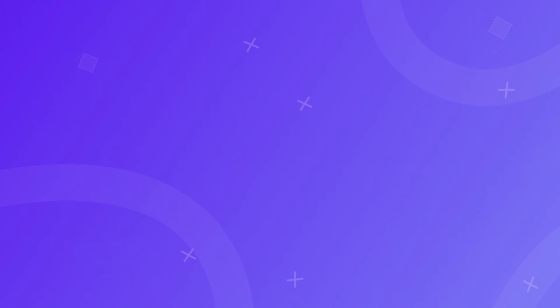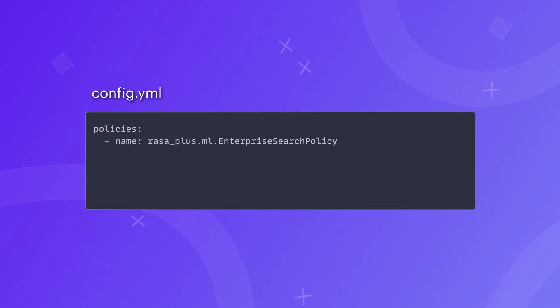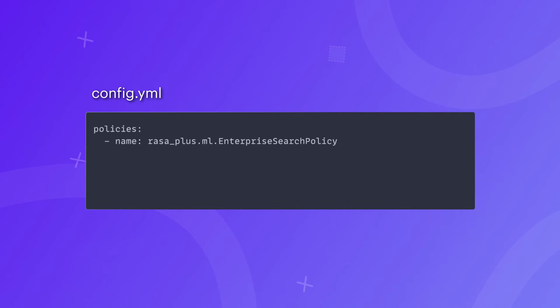And finally, the last step is to enable the Enterprise Search for your assistant by configuring the Enterprise Search policy in your config.yaml file. This can be done by simply adding the policy under the policy section of your config.yaml file.